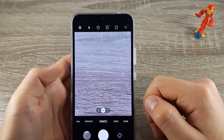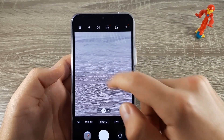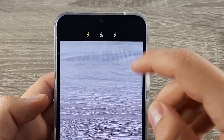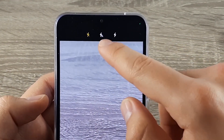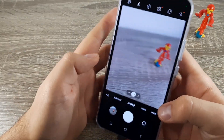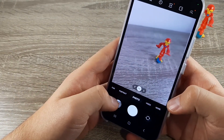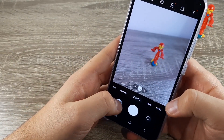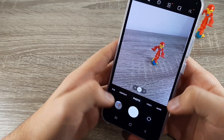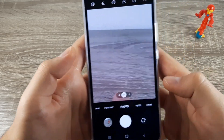If you want to set your flash on automatic, click again on the flashlight and choose the one in the middle. Now the phone will decide if it needs flash or not — in this case it doesn't need a flash.